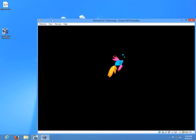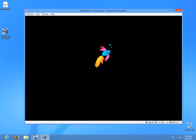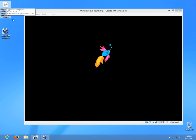This colored fishy is the new logo or startup screen of Windows 8.1 because I'm installing that one right now.